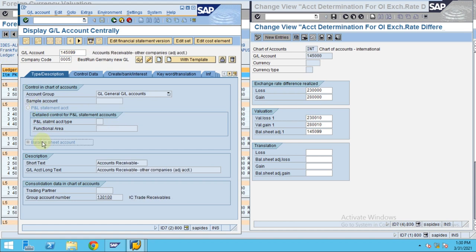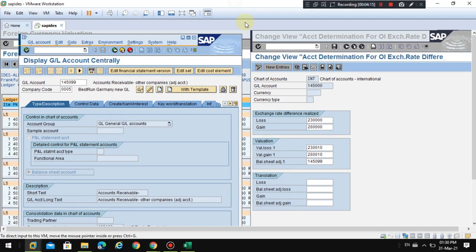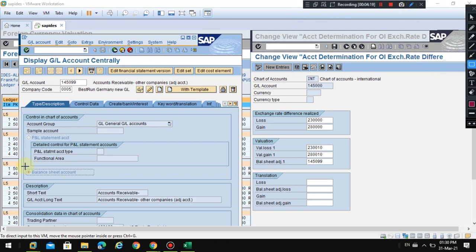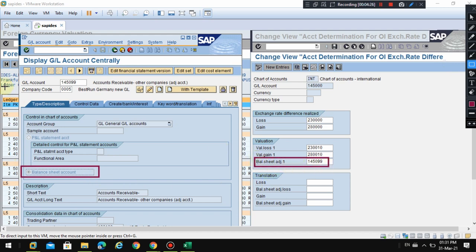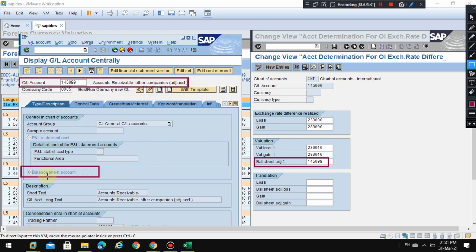The other account is a balance sheet account. One account is P&L and the other is a balance sheet account. The adjustment posting for foreign currency valuation is posted to the balance sheet account. Unrealized gain or loss should always be reflected in the financial statements under the balance sheet.